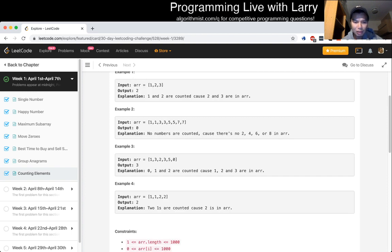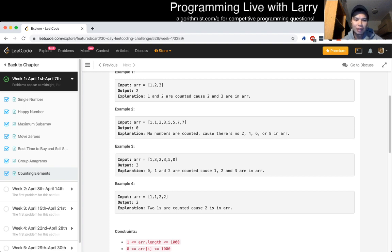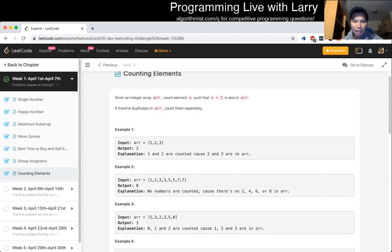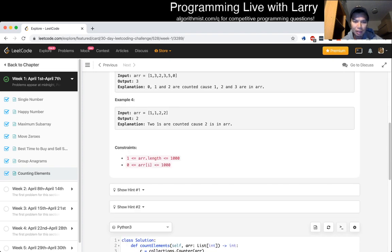But you can certainly sort and then do this search. And that would take no extra space. But that would be n log n. So that's another possible solution.